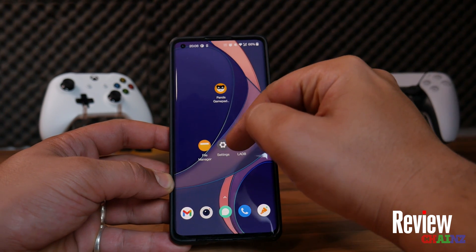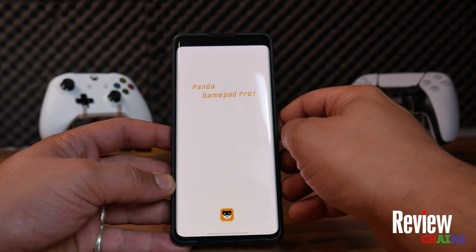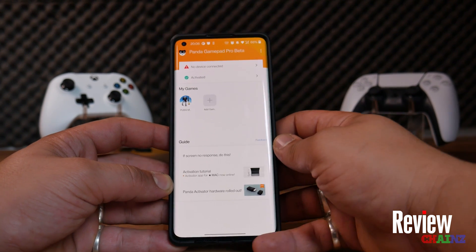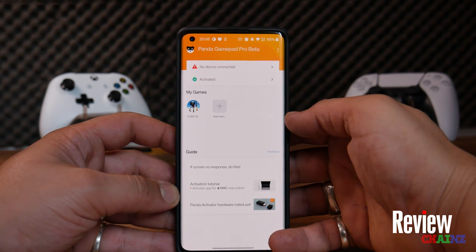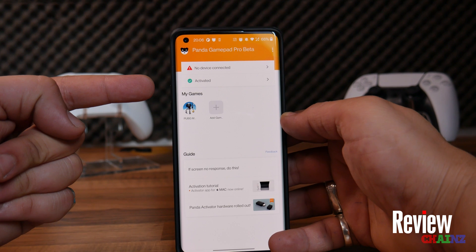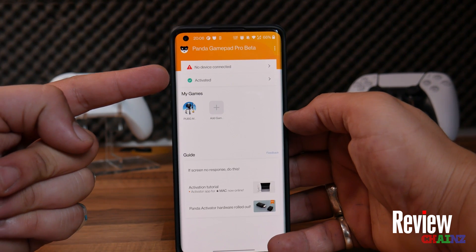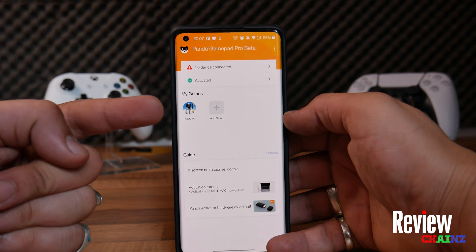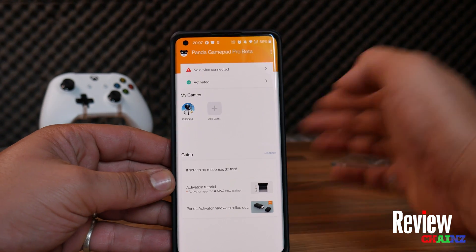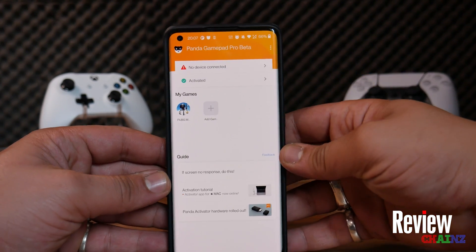Now, leave this program and open Panda Gamepad Pro. Voila — you can see that it is activated right now. We just need to pair a device, either an Xbox One controller or a PlayStation 5 controller in this case.